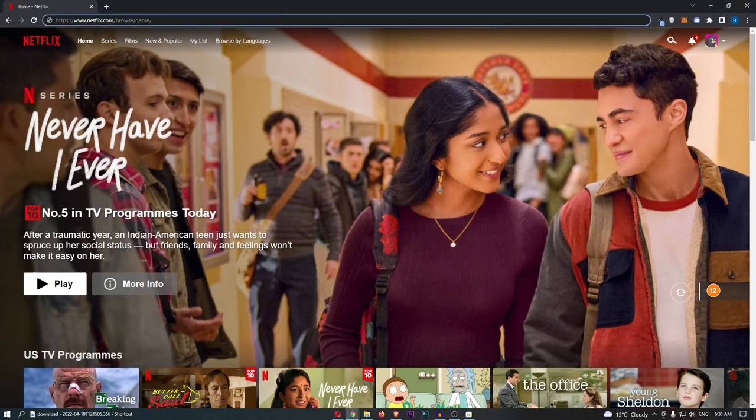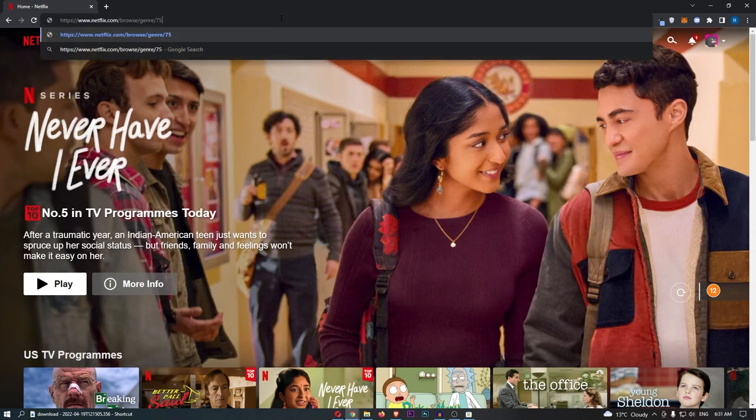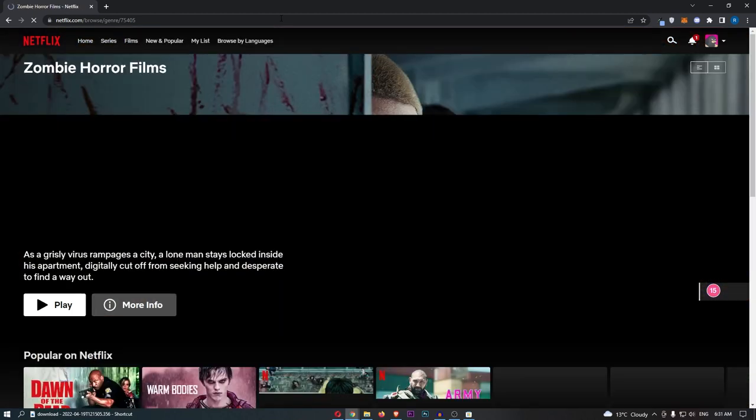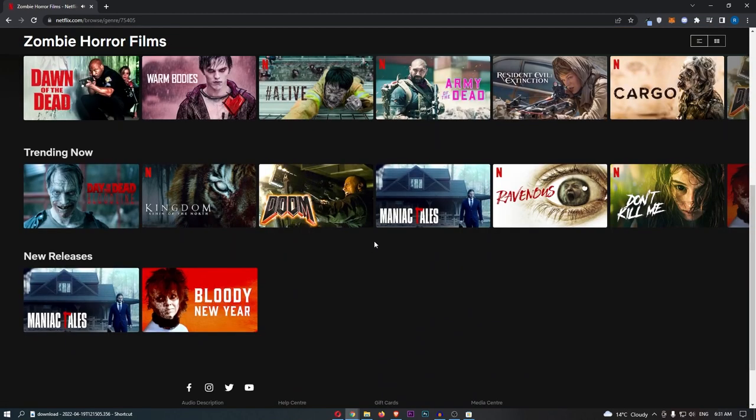So if I just type in for zombie horror movies, for example, this would be 75405, and then hit enter. As you can see, this is going to bring us up to the zombie horror films area.